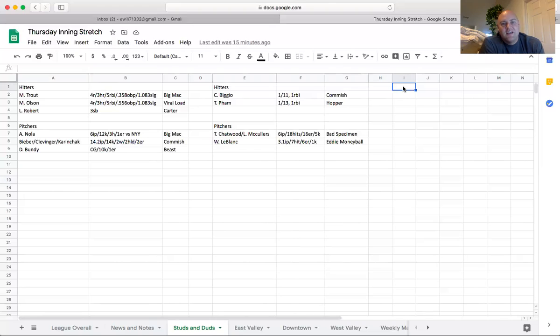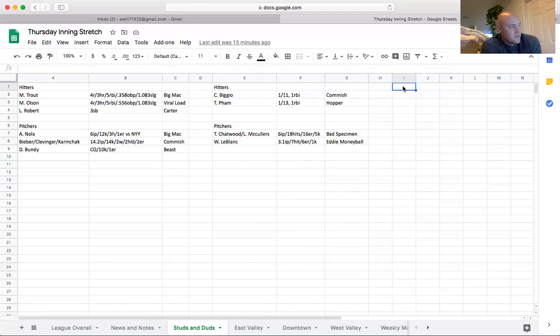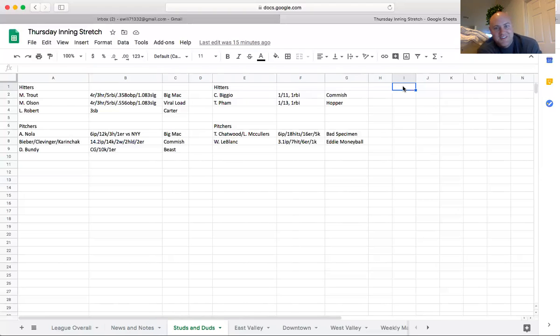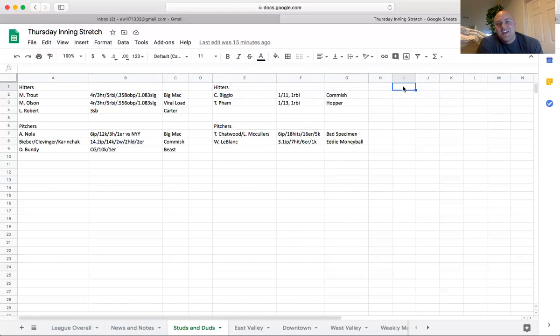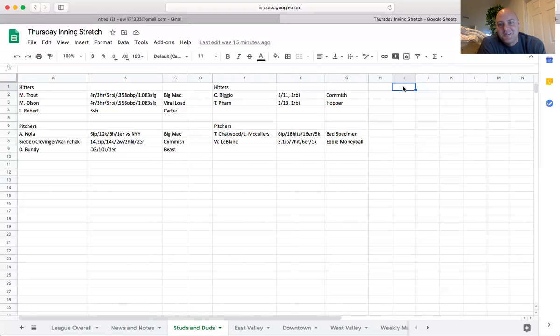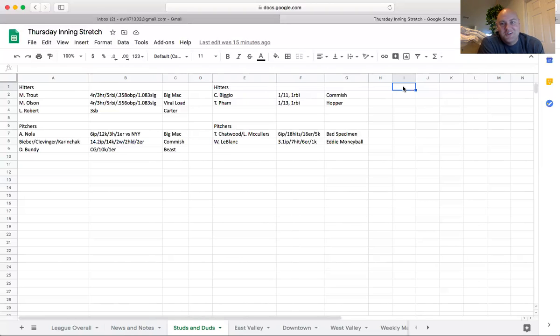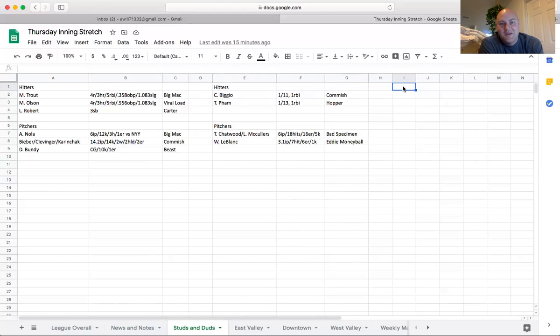On the pitching side, you can pretty much, what I do is when I look at the roto stat categories, I just look and say like, all right, who got destroyed for pitching? All right, let's go to Allen's team with Bad Specimen and see what happened. Chatwood and McCullers combined for six innings gave up 18 hits, 16 earned runs and only five Ks. Like I said, he quickly transitions to just trying to stream and win wins and Ks this weekend.